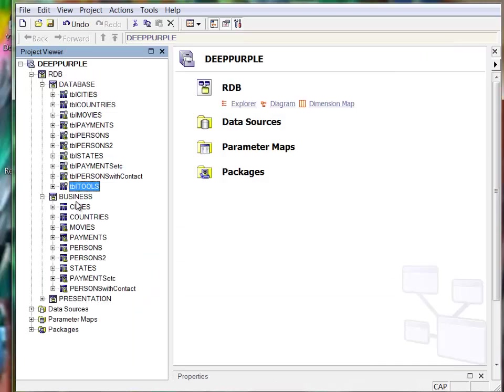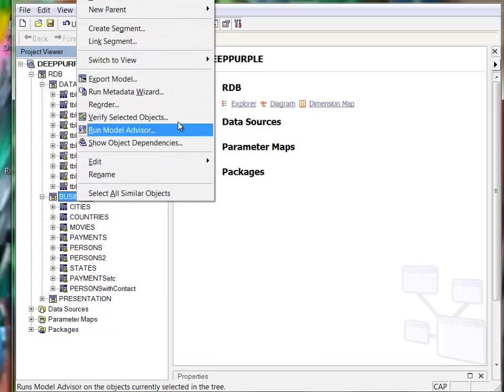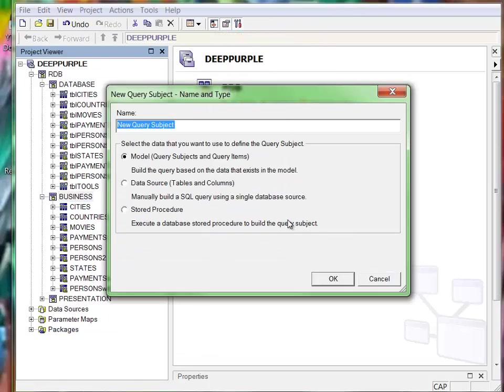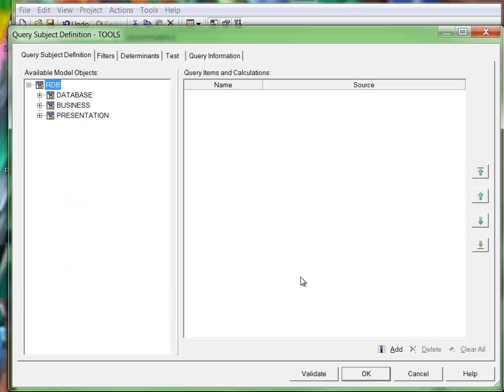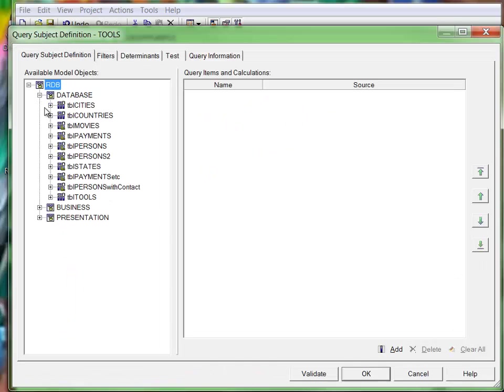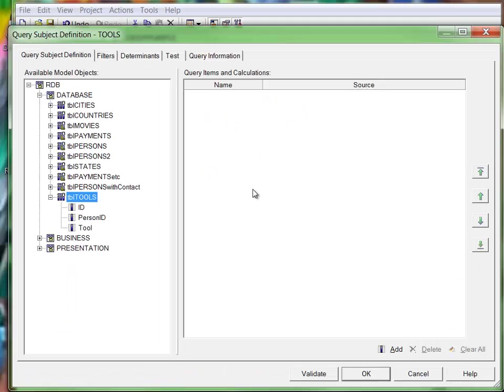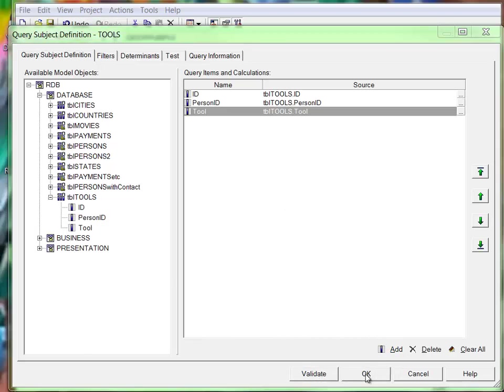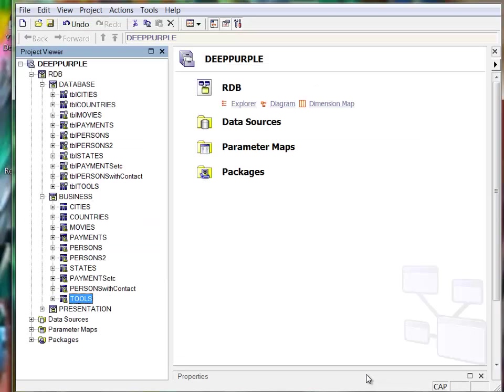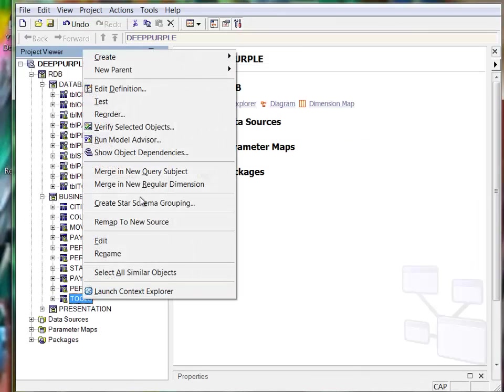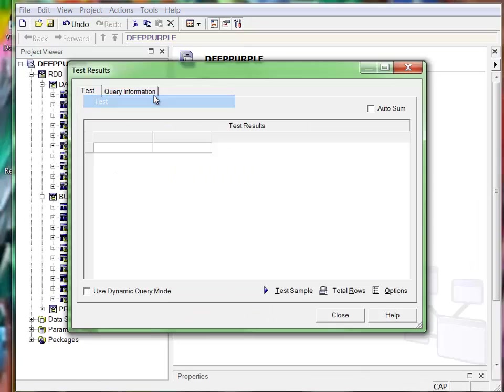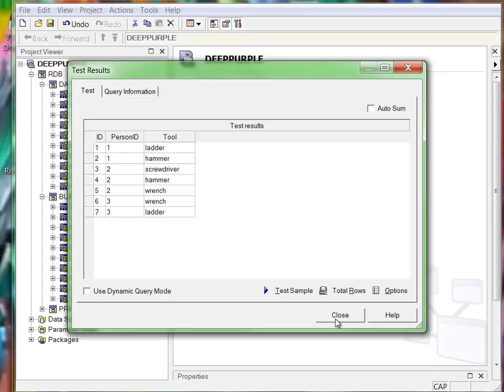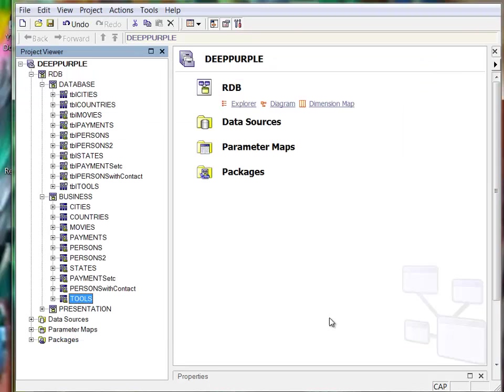Create a query of the business layer. We'll take those fields. Validate, okay, test.